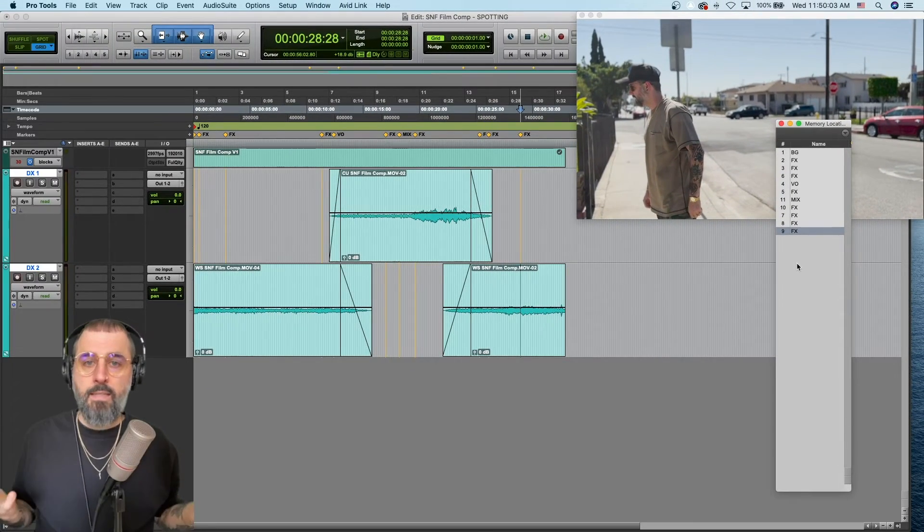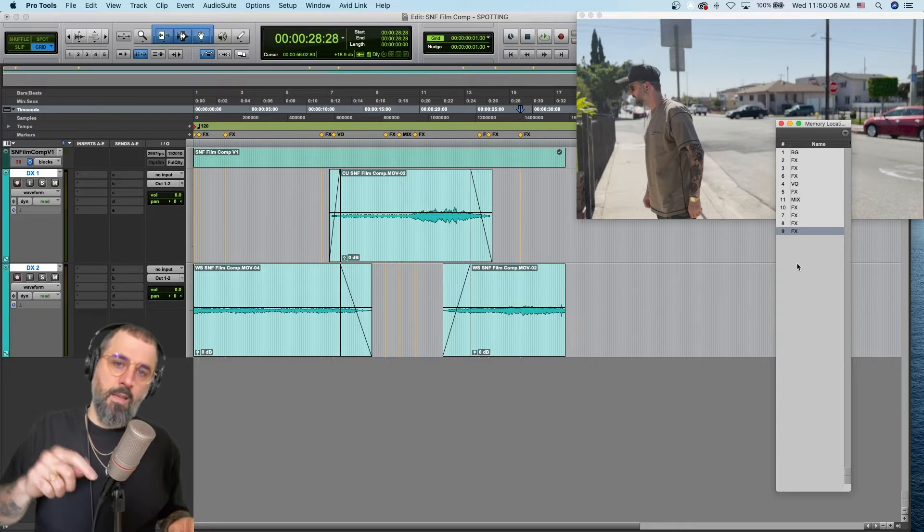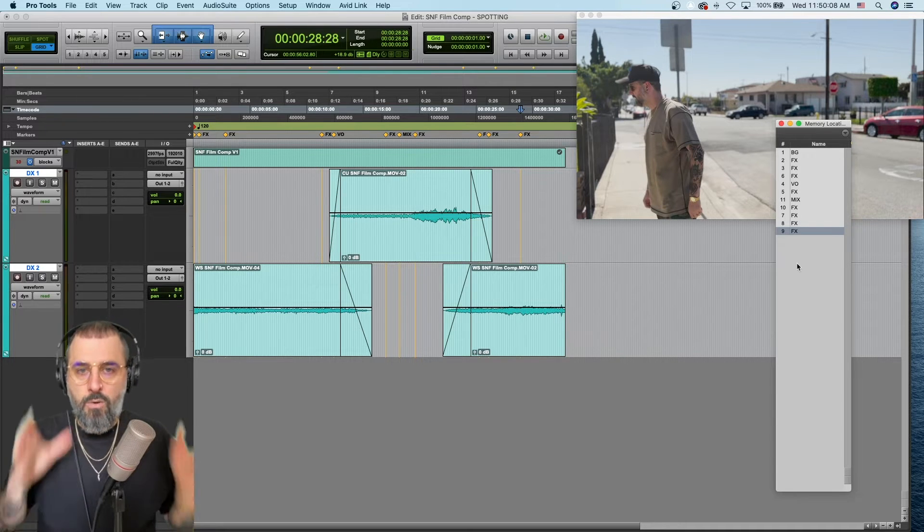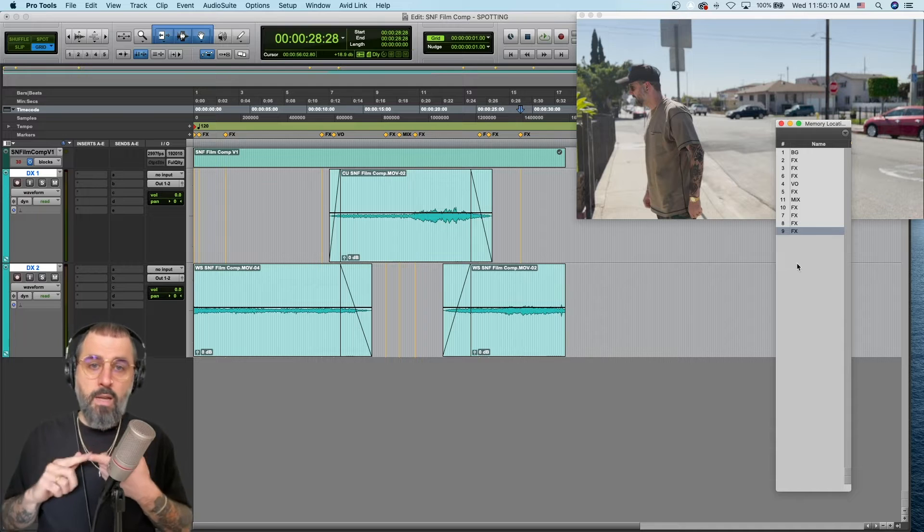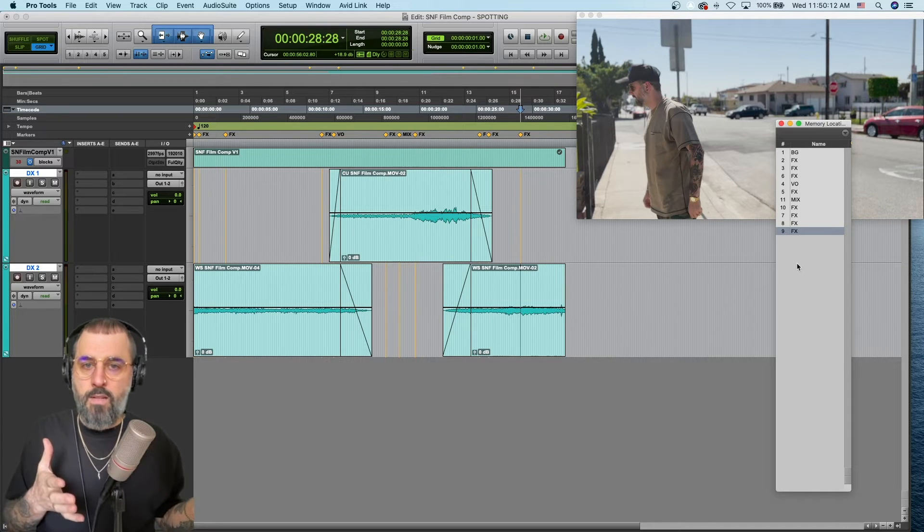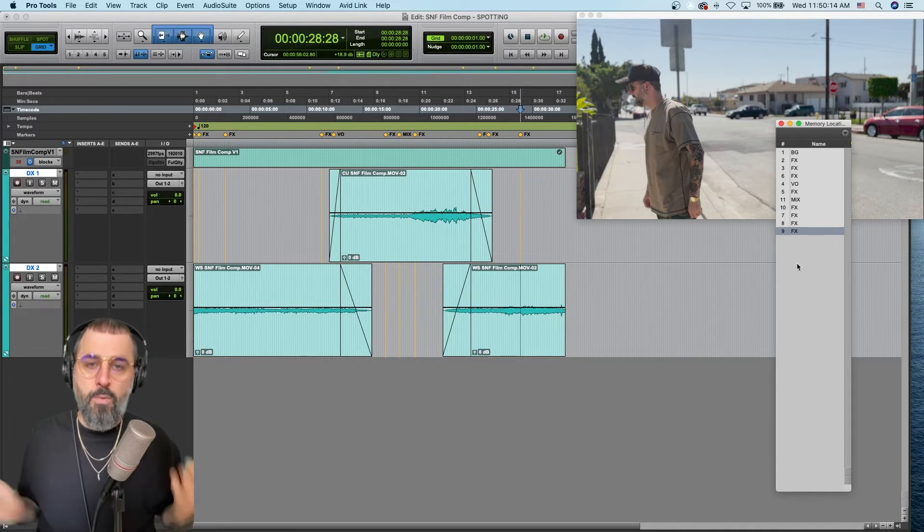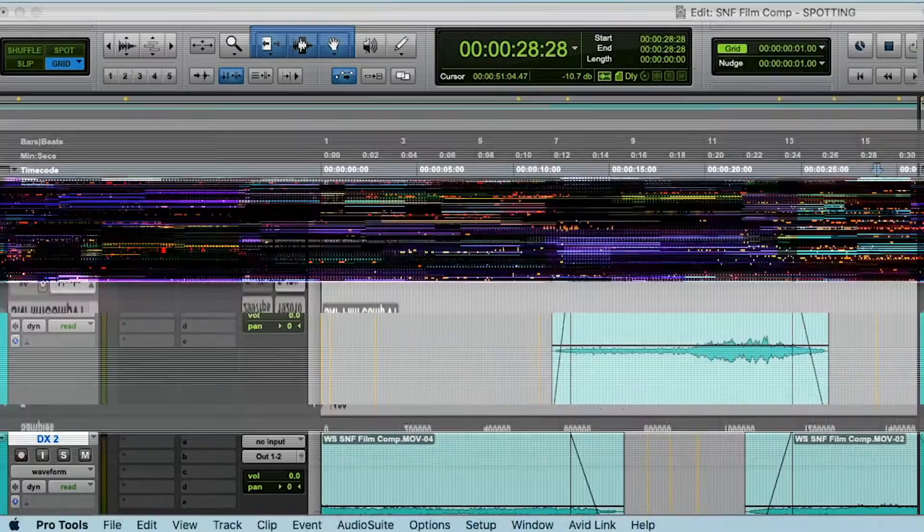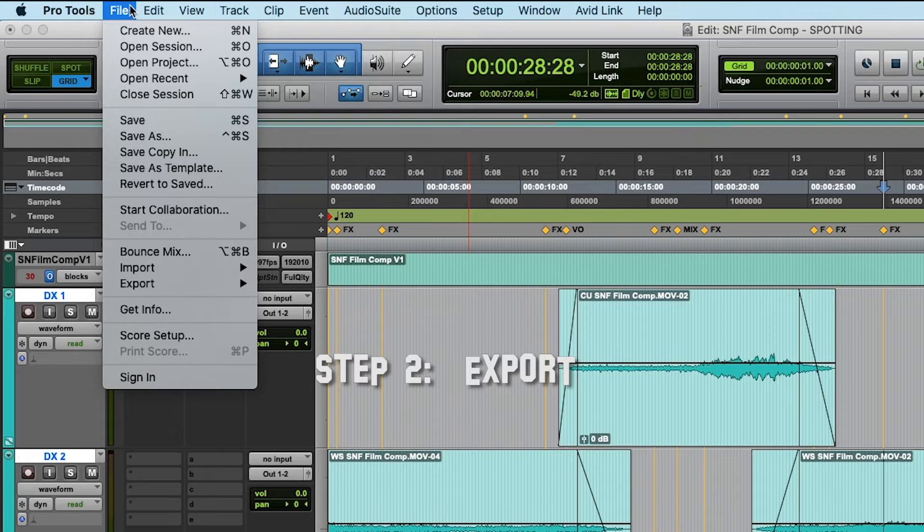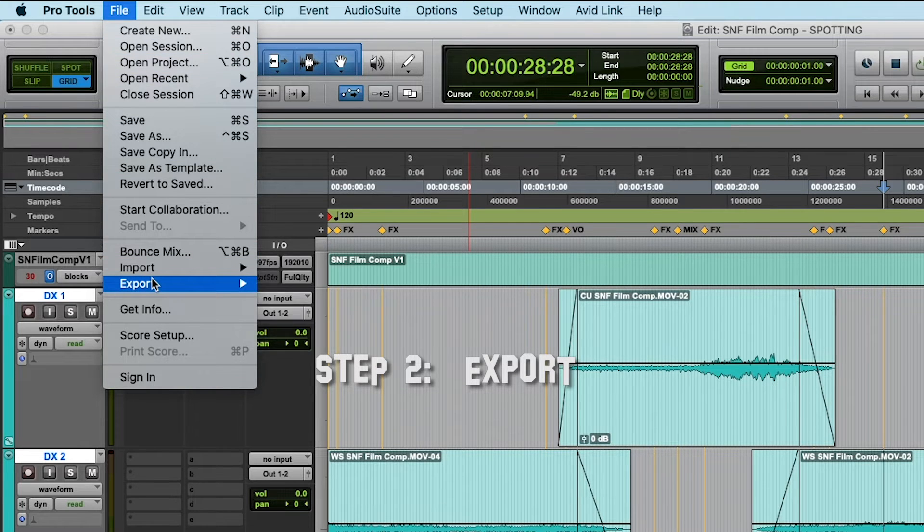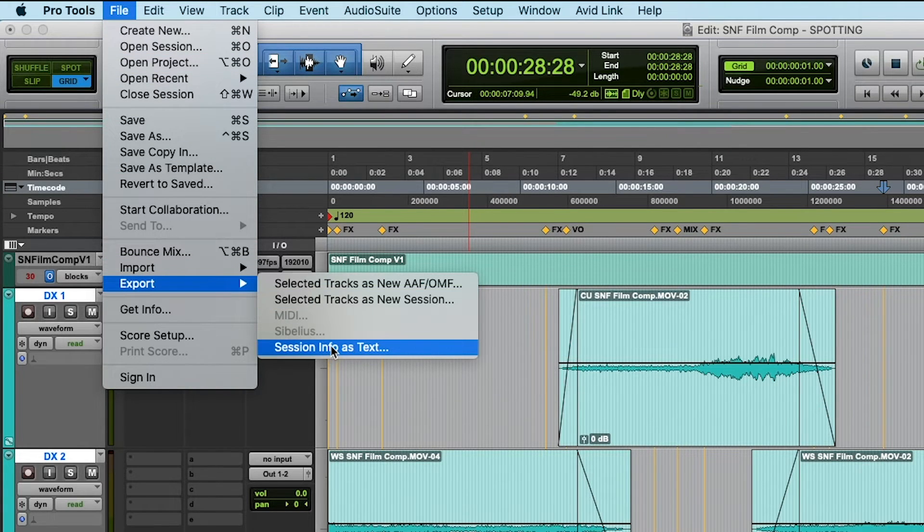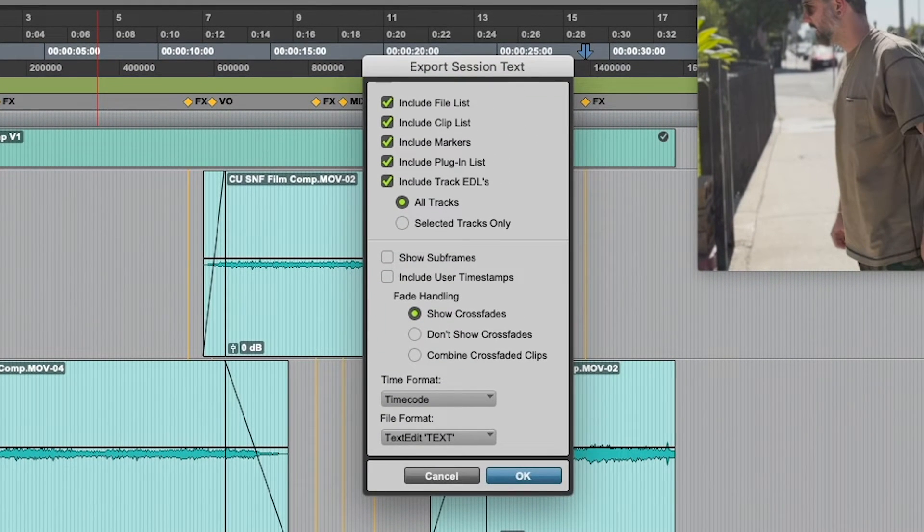And let's say we're all done now, and we want to export this and get it out of here into a document that we can read, look at, refer to, send to our client, send to other people we're collaborating with, etc. So, let's jump into that. So, we're going to go to File, Export, Session Info as Text.